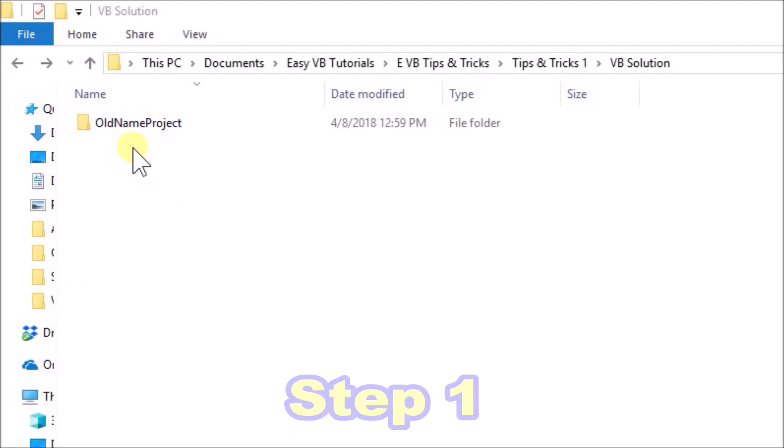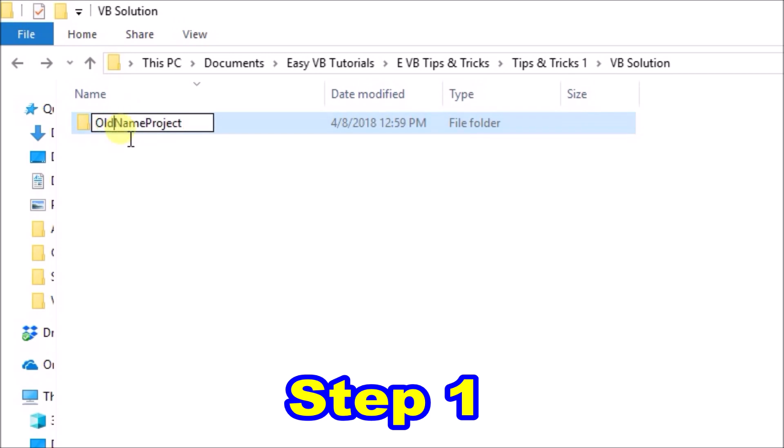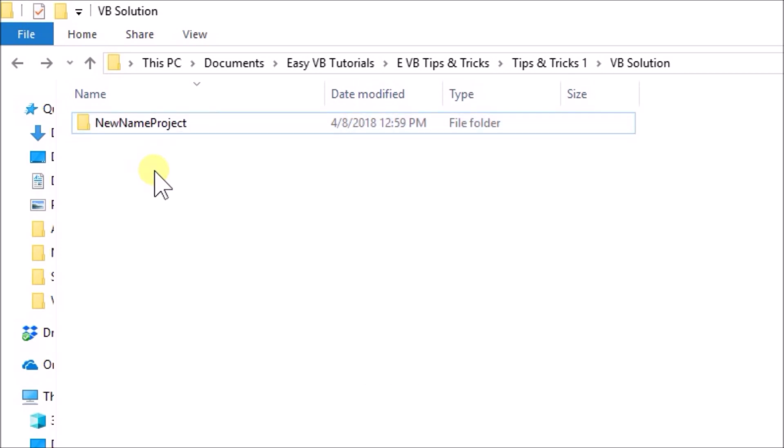Step one in the name change is to change the solution folder name from old name project to what we are going to call it. In this case we will just rename it to new name project. Nice and simple.